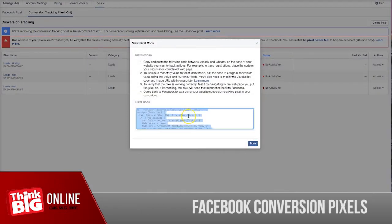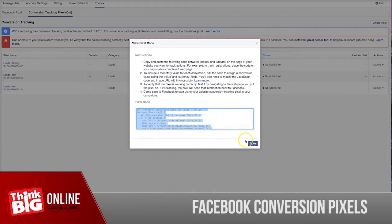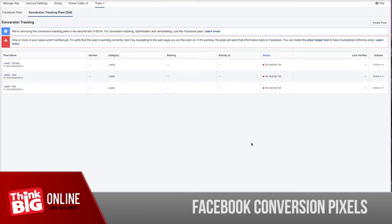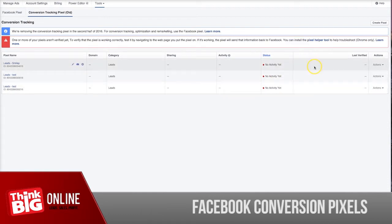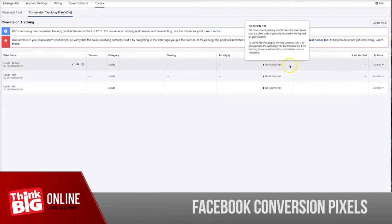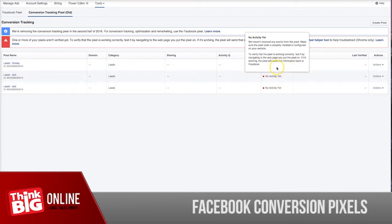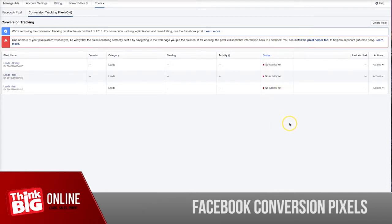Once it's created, as you can see here, view code, and then you just copy and paste that onto the page that you want to track, basically on the thank you page. Once it's installed and you can test the page, this one here will turn green and it says it's active.